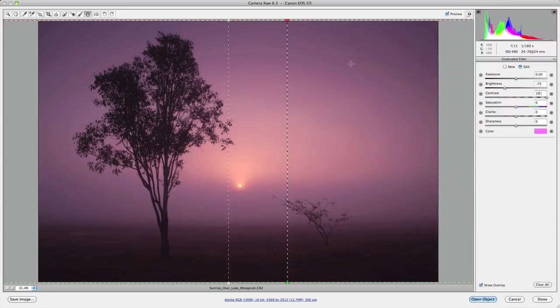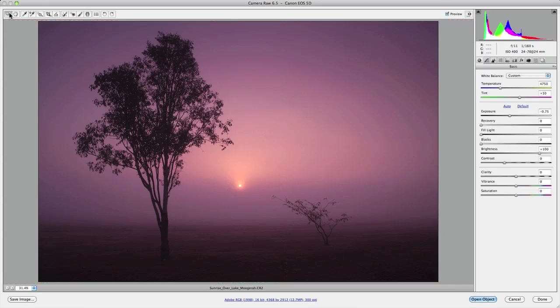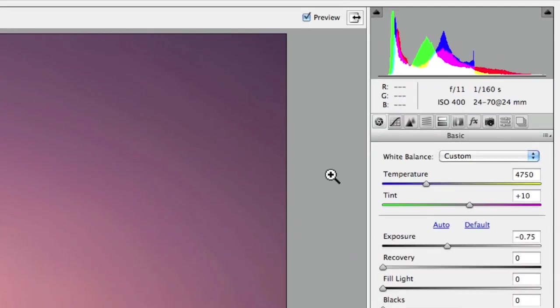The second key adjustment I'm going to apply is a lens correction. Now this is not only for actually correcting imperfections in my lens but it's also for emphasizing lens vignetting to draw more focus to the center of the image.